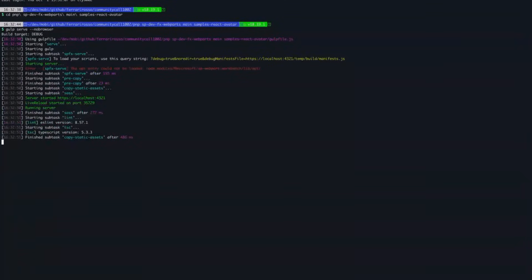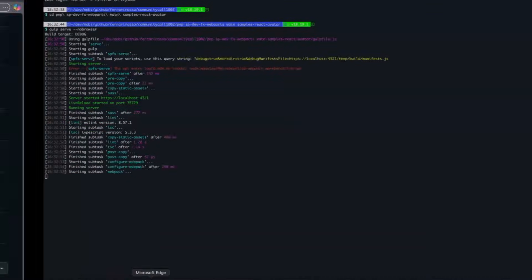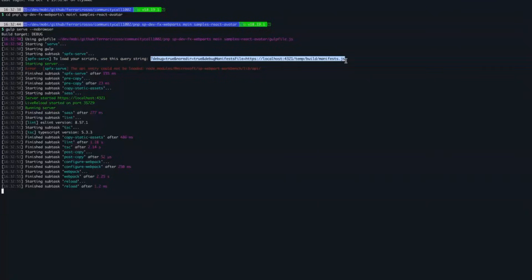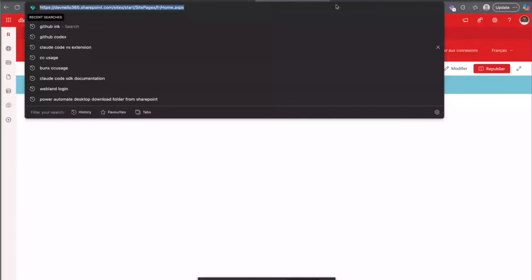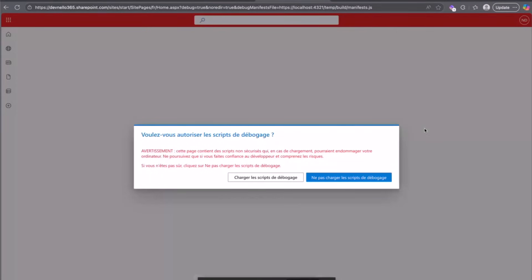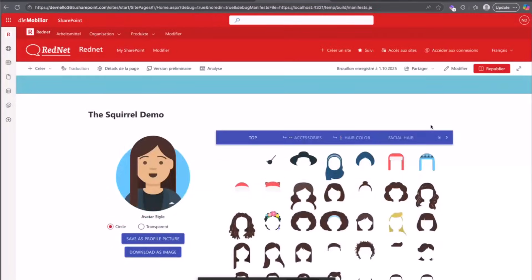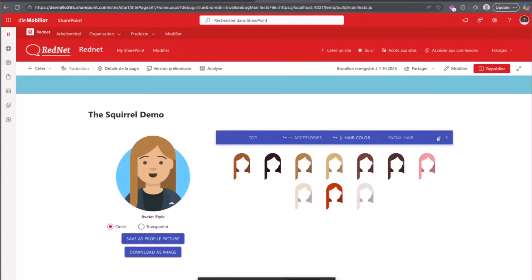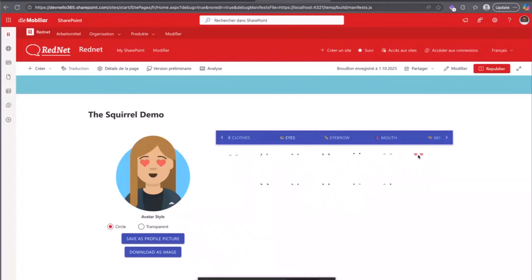I'll run gulp serve with no browser, pick the URL, and here it is. It's a great solution — you can choose accessories, change the avatar color, apply a gray theme. It looks great. And another upgrade is already ready within five to ten minutes.